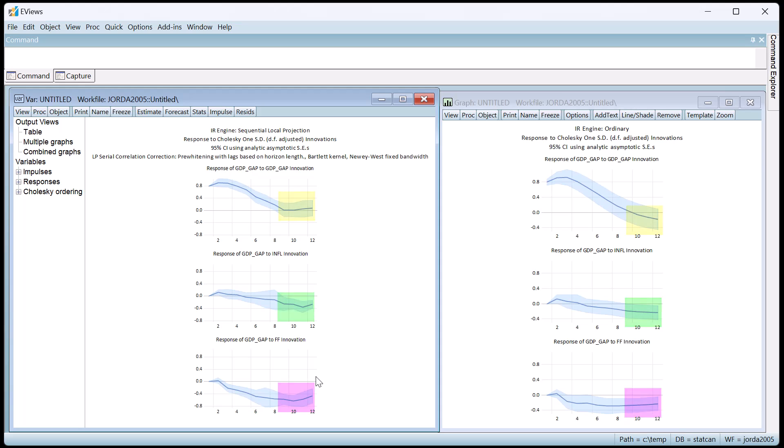The lighter bands around the responses represent the confidence bands. By default these are computed analytically.